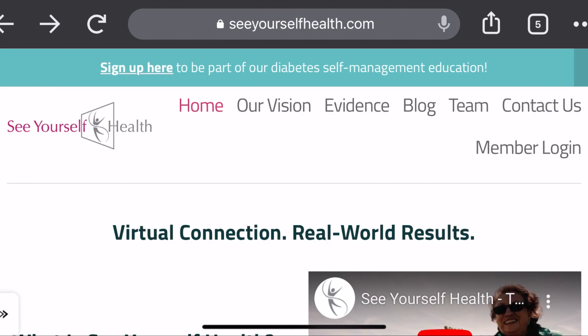Hi everybody! Today I'm just going to be teaching you how to log on to the See Yourself Health virtual platform via your phone, if you do not have a desktop or computer to use for the platform.